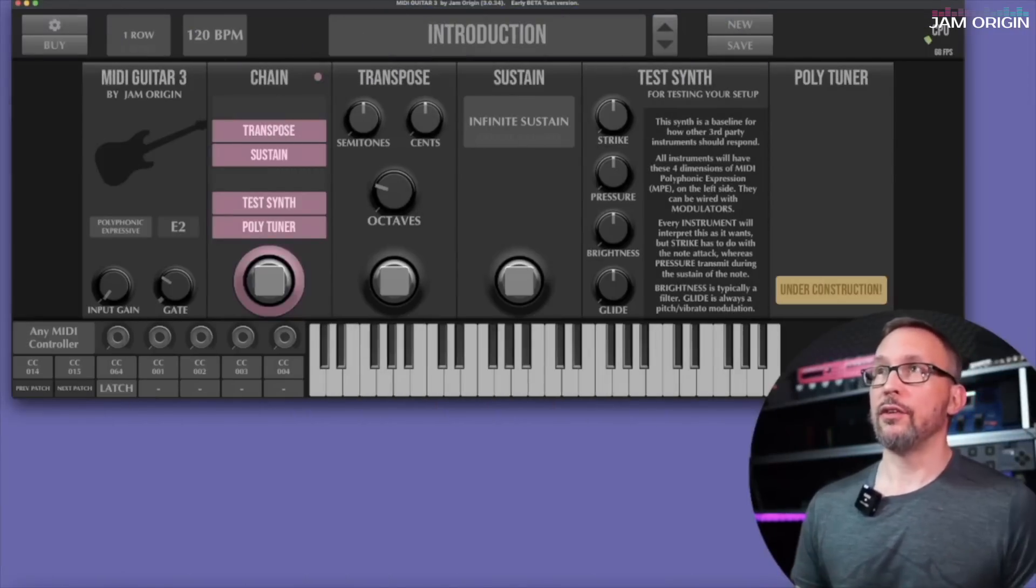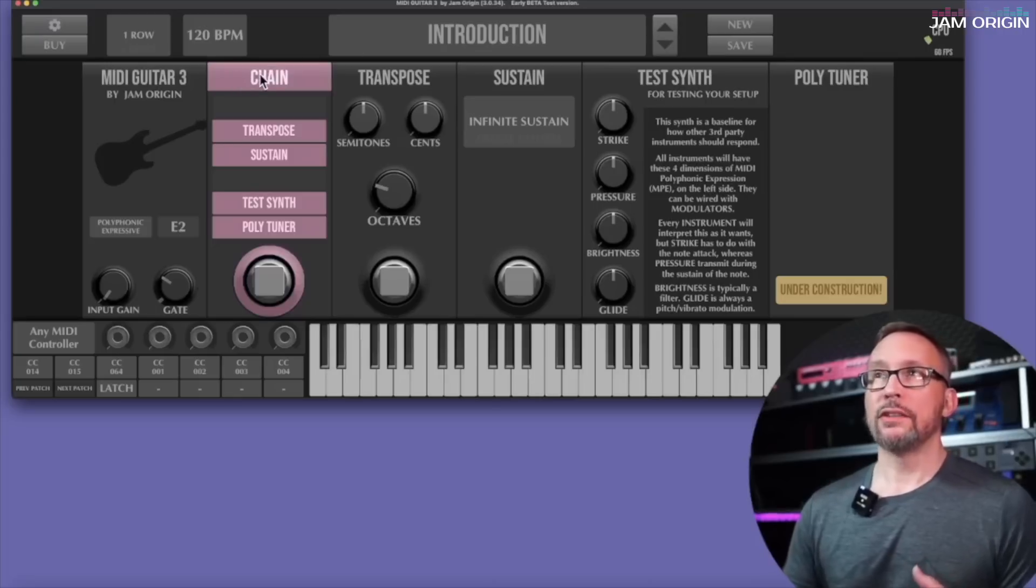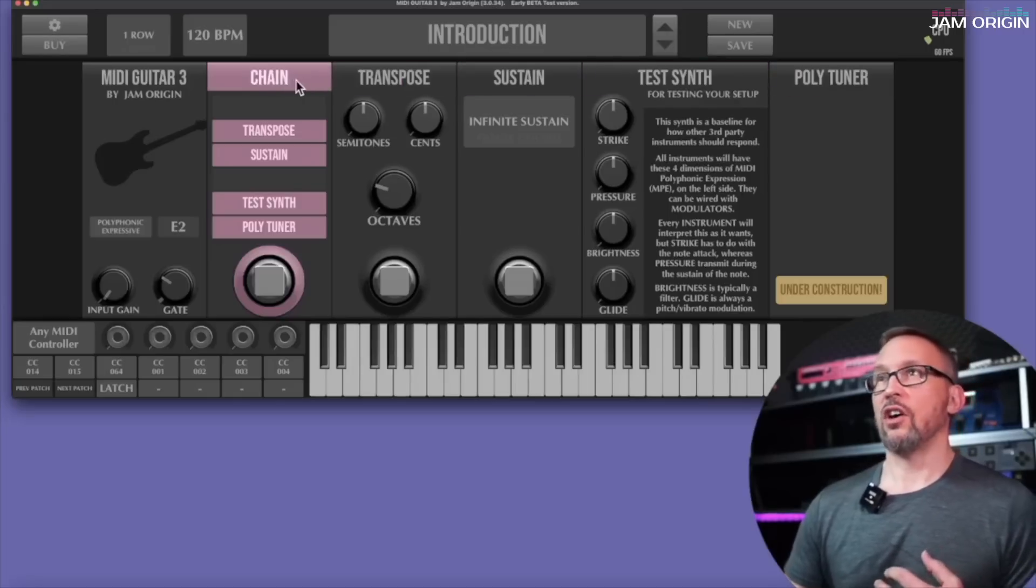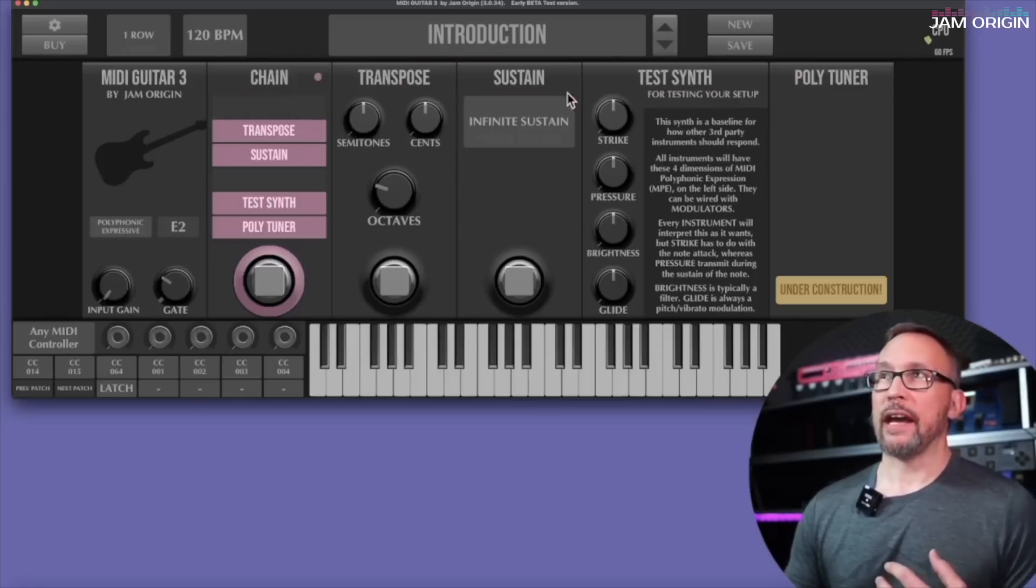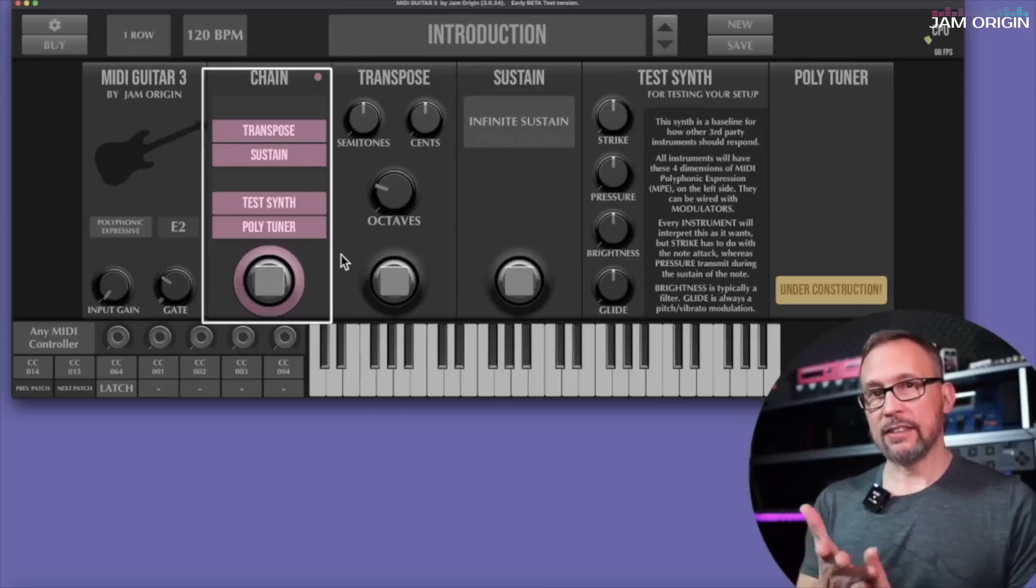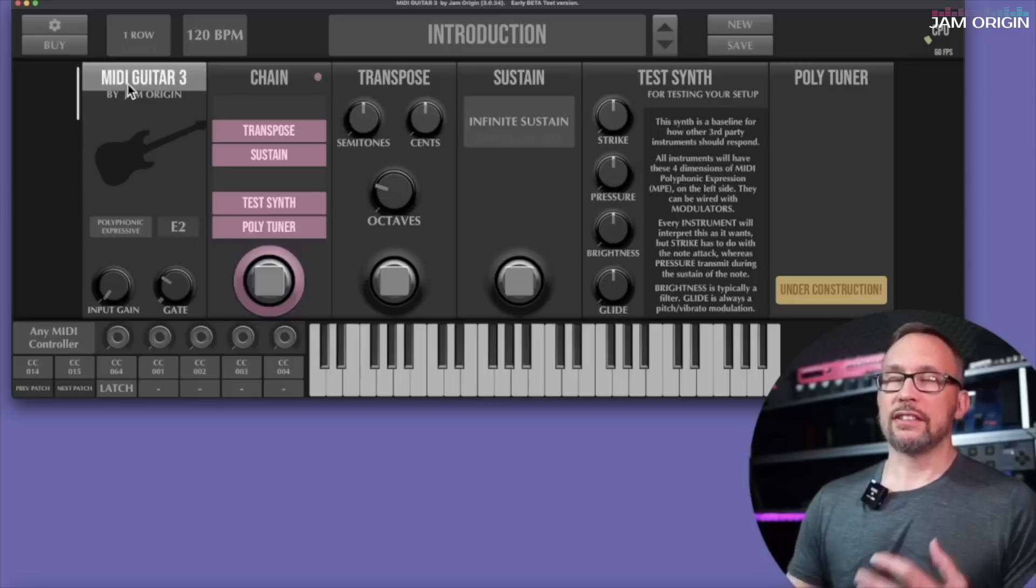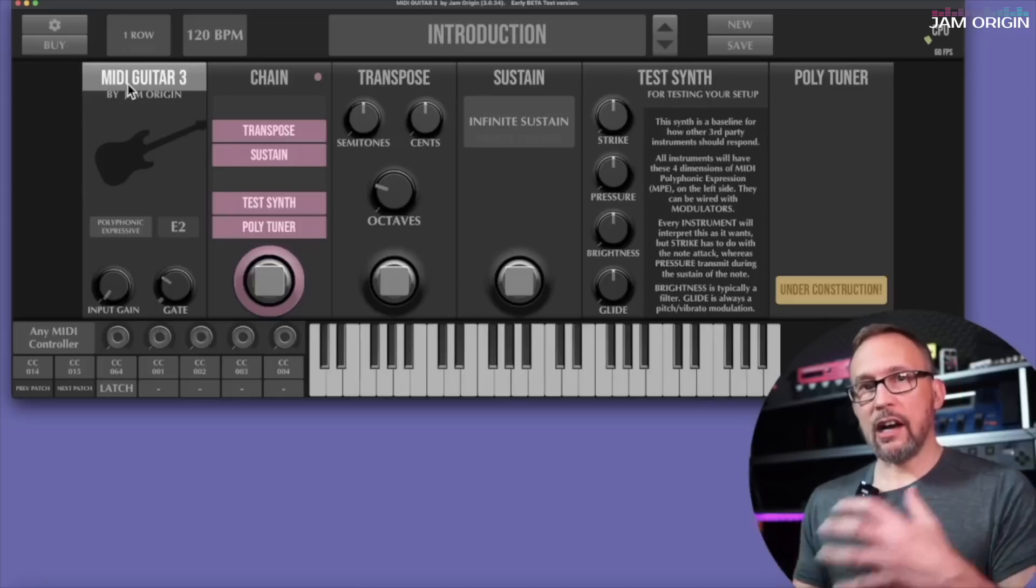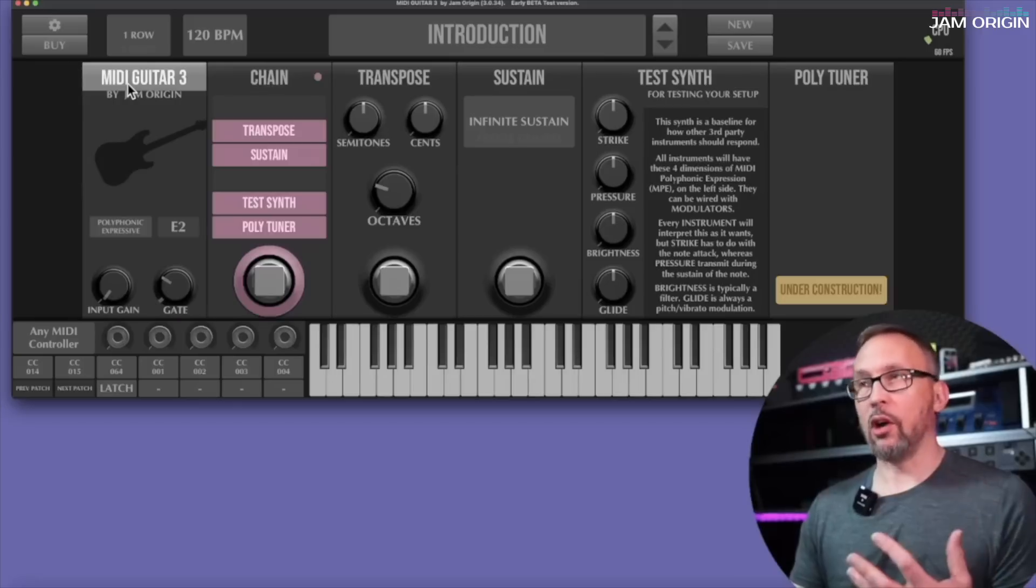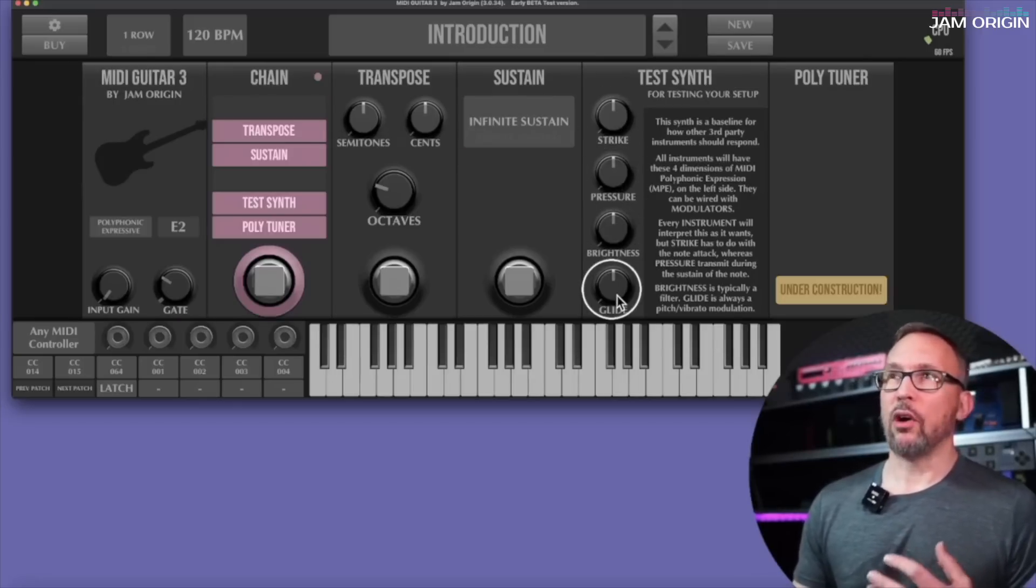It's the introduction patch and it's made up of one chain in this case with a transposer, a sustain pedal, a test synth, and a poly tuner. Each of these are modules and I would call these pedals since they have these buttons on them as well. So we're going to be talking about patches, chains, modules, and pedals. But let's start here. Here's where the magic happens. Here is where the audio signal comes in and gets interpreted and split up into four different parts: a strike part, a pressure part, brightness part, and glide part.